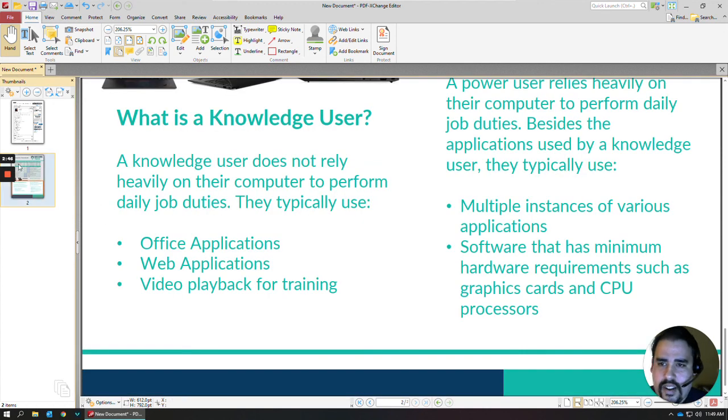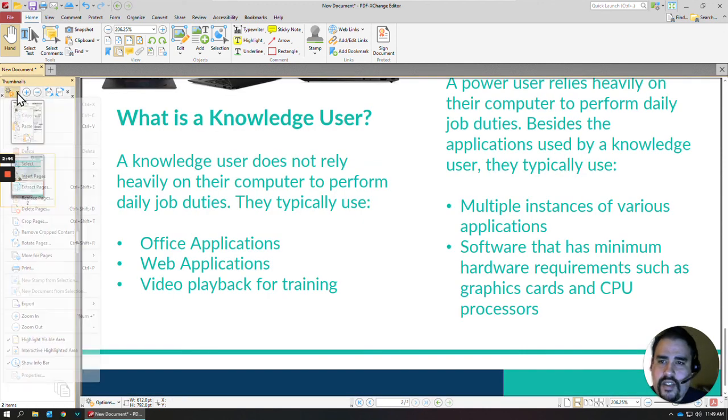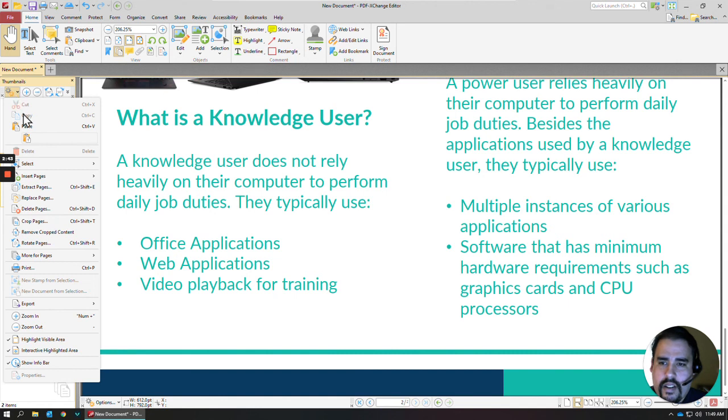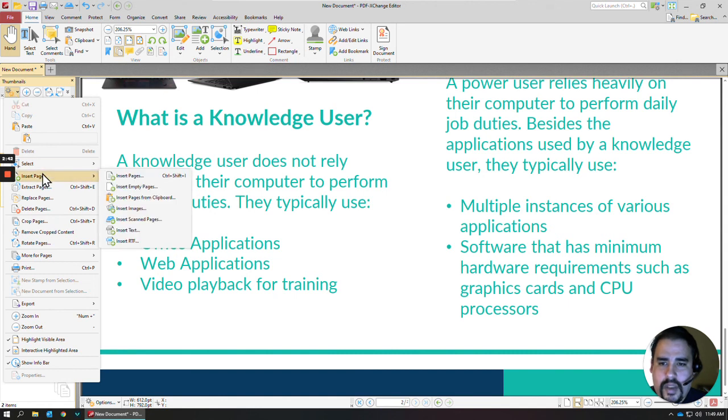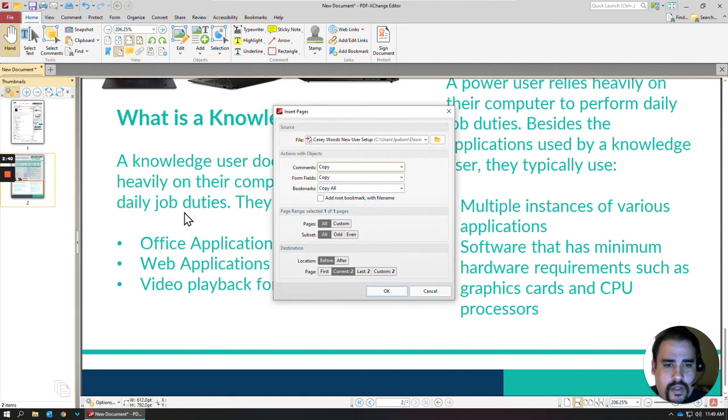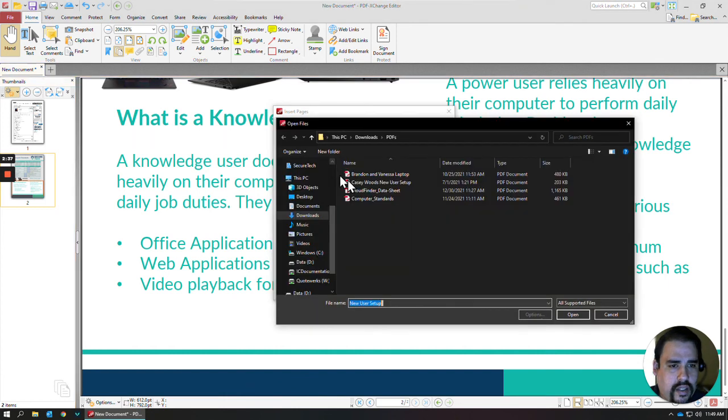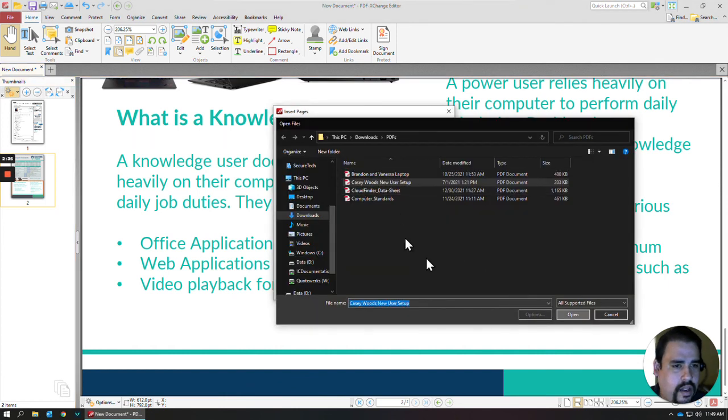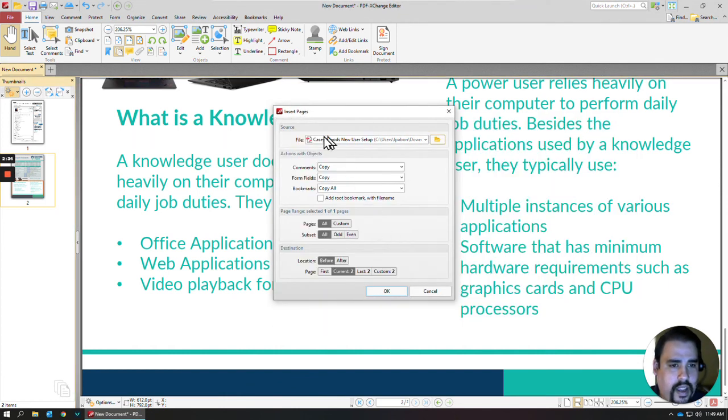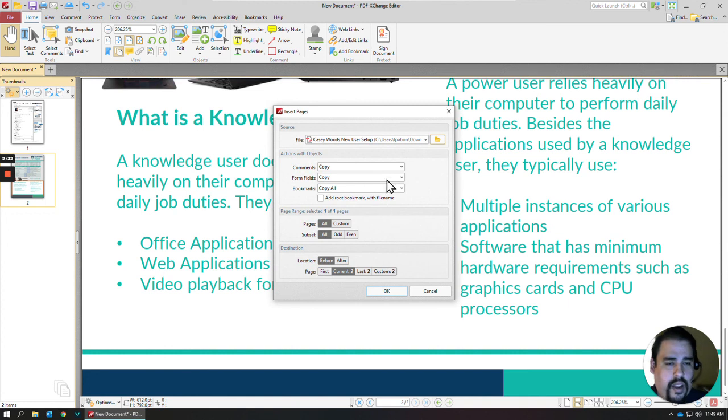Move that out of there. I can select these cogs here if I wanted to maybe insert a page, so we can hit Insert. And let's do this guy here.